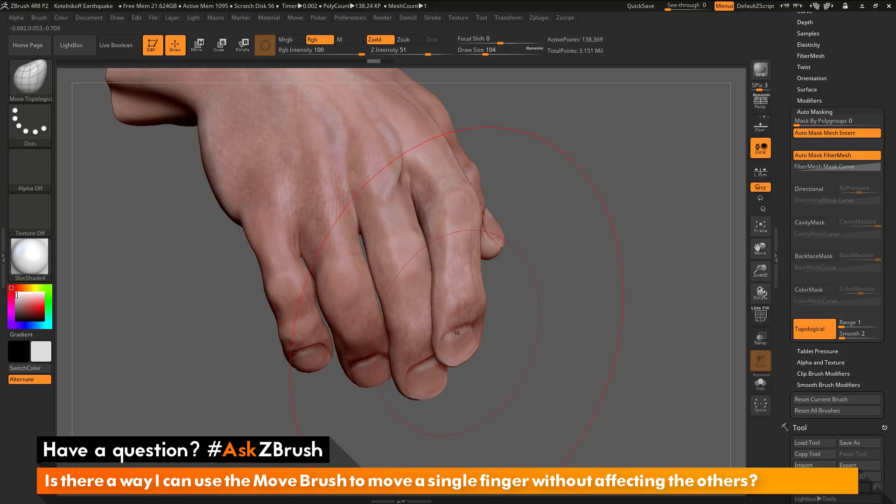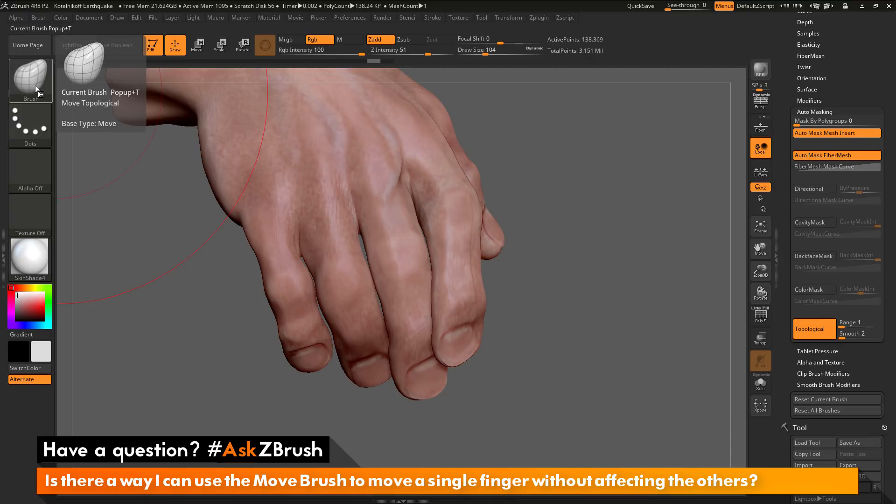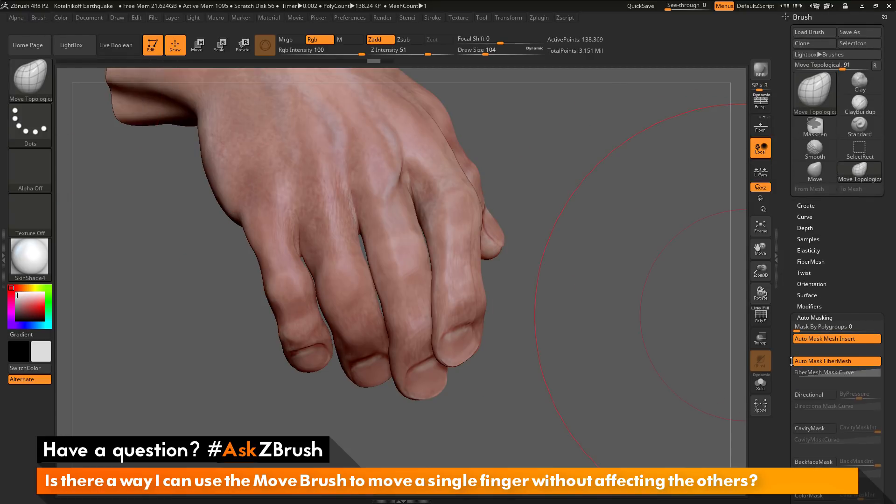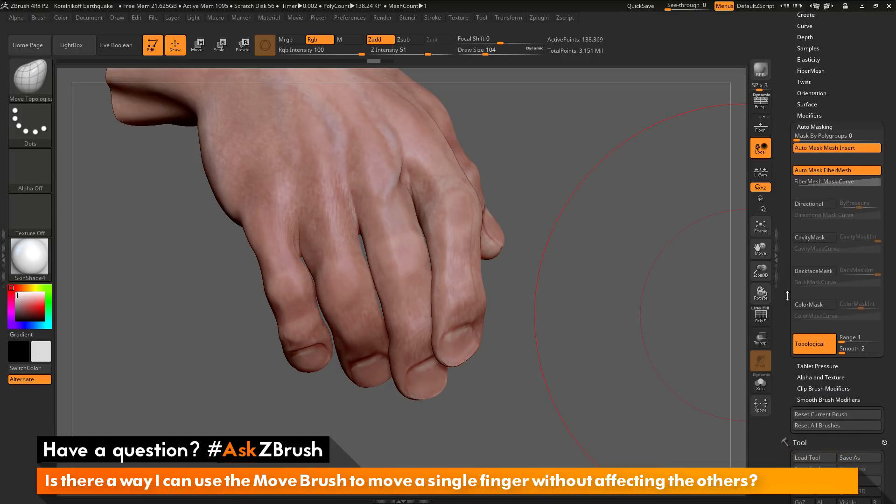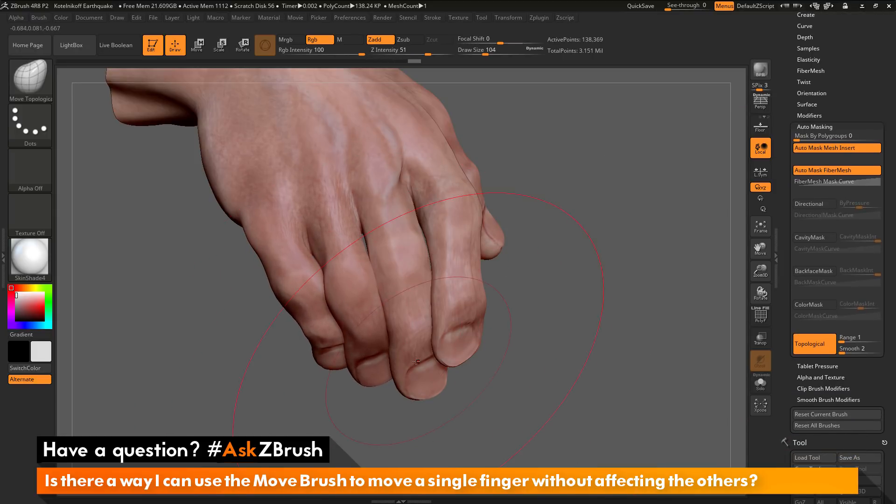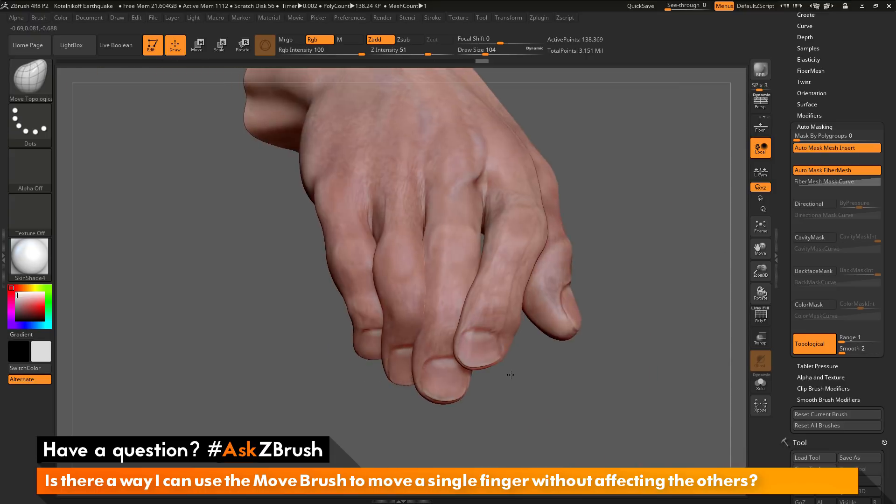To recap, if you want to use the Move brush to modify things like fingers and toes, you can switch to the Move topological brush, which turns on this topological button that lives in the brush palette auto-masking area. This will look at the topology of your mesh and allow you to move things related to the topology. So you can see now I can stack these fingers like so, and I can even manipulate them, and it's not going to affect the other fingers.